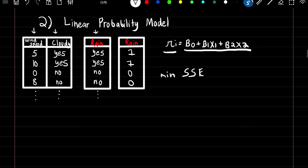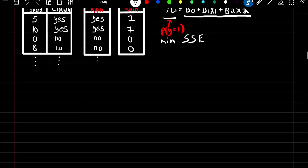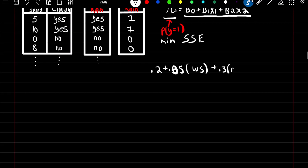The pi_i term represents the probability that y equals 1 — in this problem, the probability that it's going to rain. After minimizing the sum of squared errors, we get the formula 0.2 + 0.05 * wind_speed + 0.3 * cloudy. This is interpreted as: a one mile per hour increase in wind speed leads to a 0.05 increase in the probability of rain, and if it's cloudy, there's a 0.3 higher probability of rain compared to not cloudy.